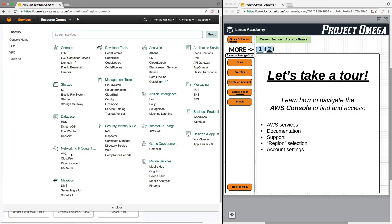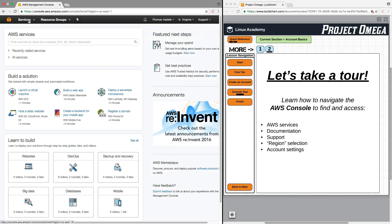Under Networking and Content, VPC, and Route 53. So, if you ever want to find or navigate to any specific service, you can always just click on the Services button to open them up.